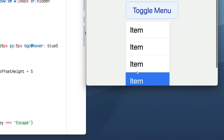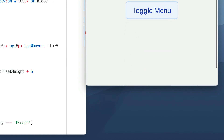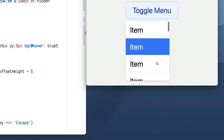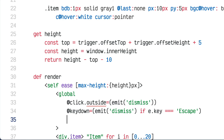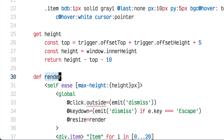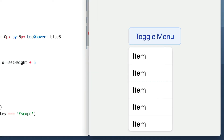If I resize the window it doesn't update — I'd need a resize event handler. But don't worry, it's easy with the global tag. I'll add a third event handler inside the global tag, this time a resize event that just calls render, so every time the browser window is resized it re-renders the menu and recalculates the height.